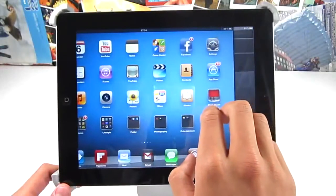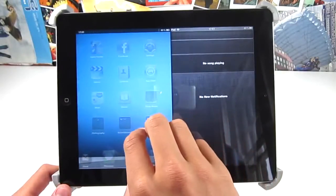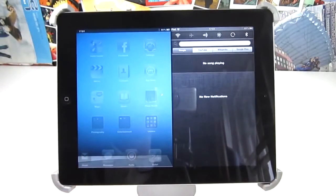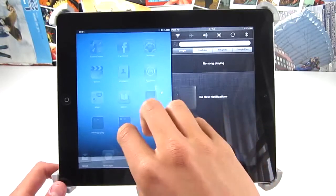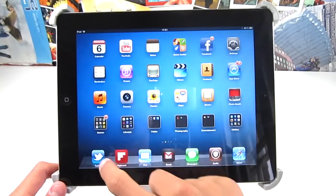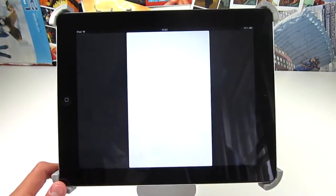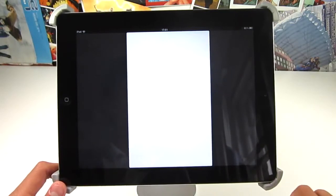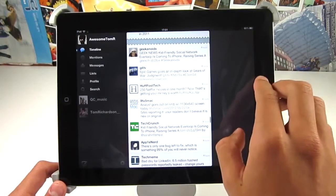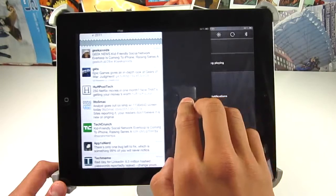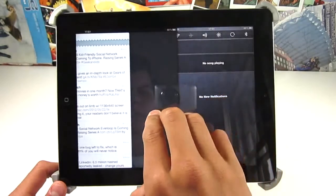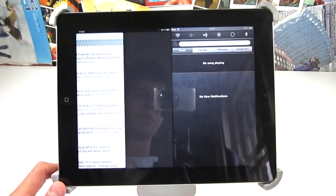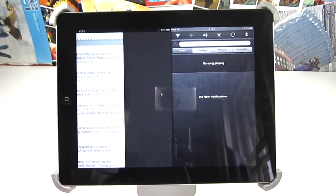The first tweak is iPad specific and it's called Mountain Lion Center. This actually only just came out and it lets you slide in notification center from the right side of your screen, much like it does in OS X 10.8 Mountain Lion. As you can see, it works really well in or out of apps and it even dims the home page if you do it on the springboard.